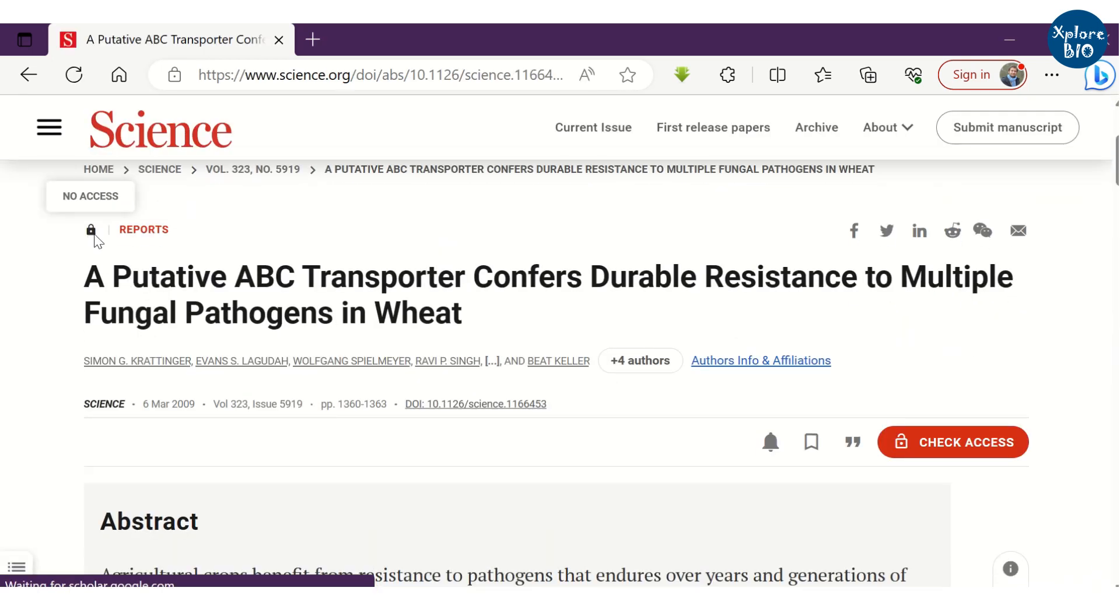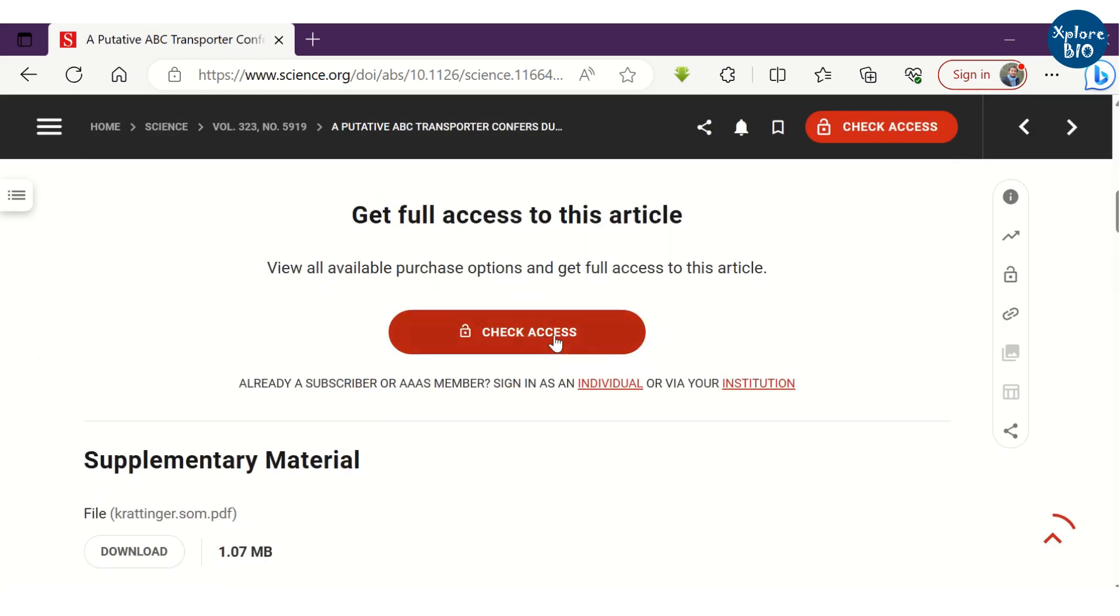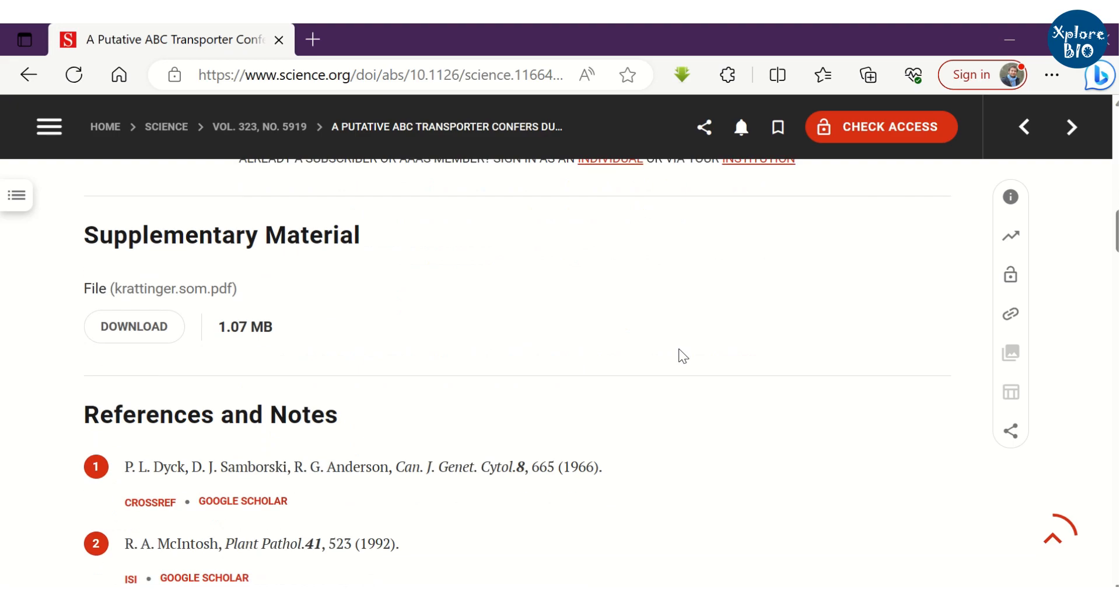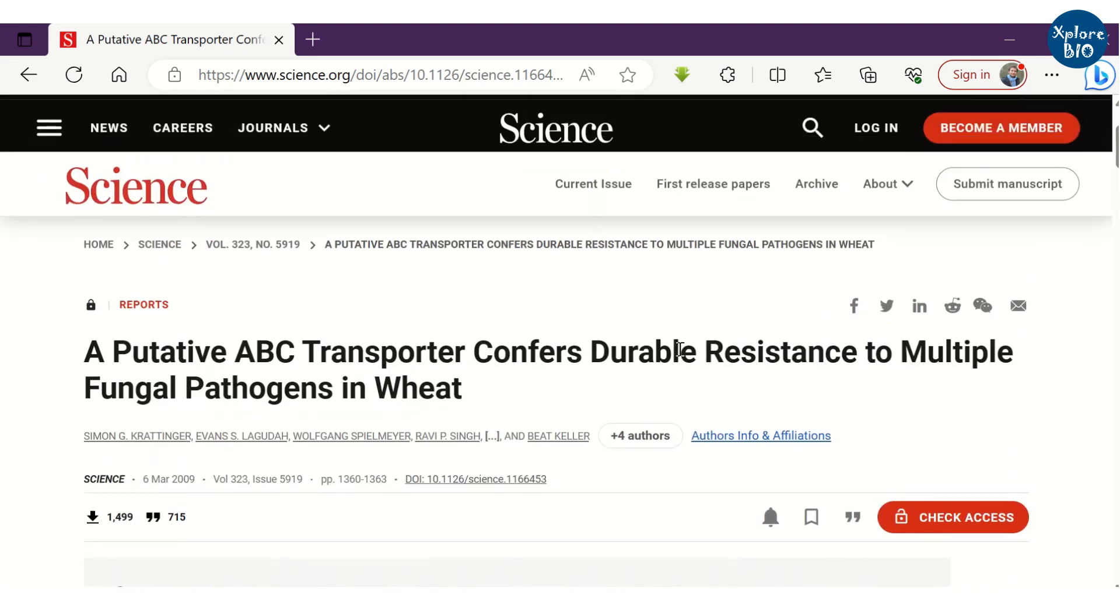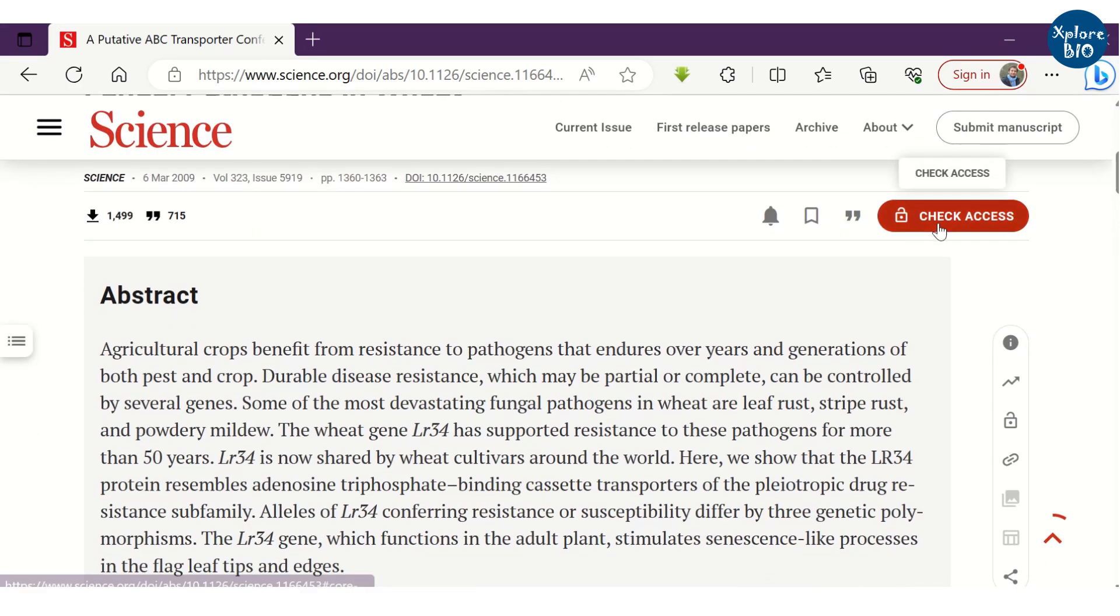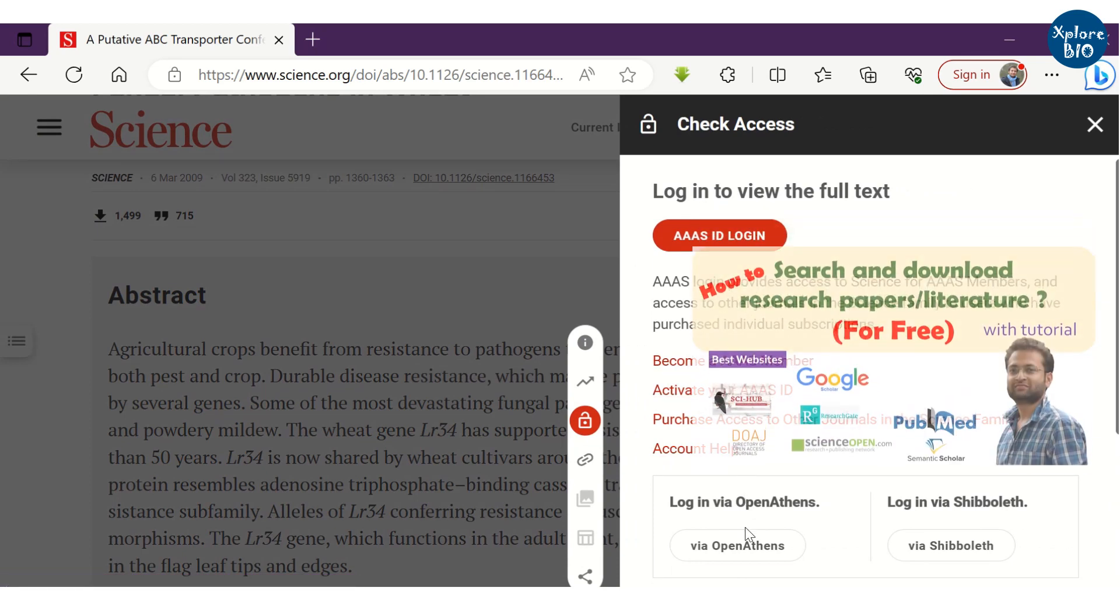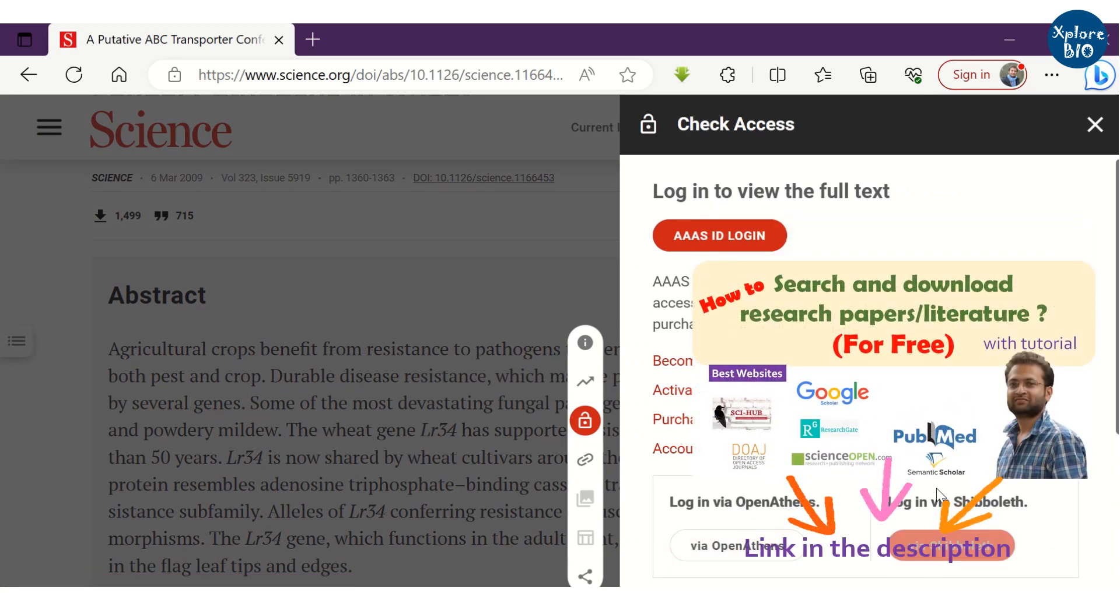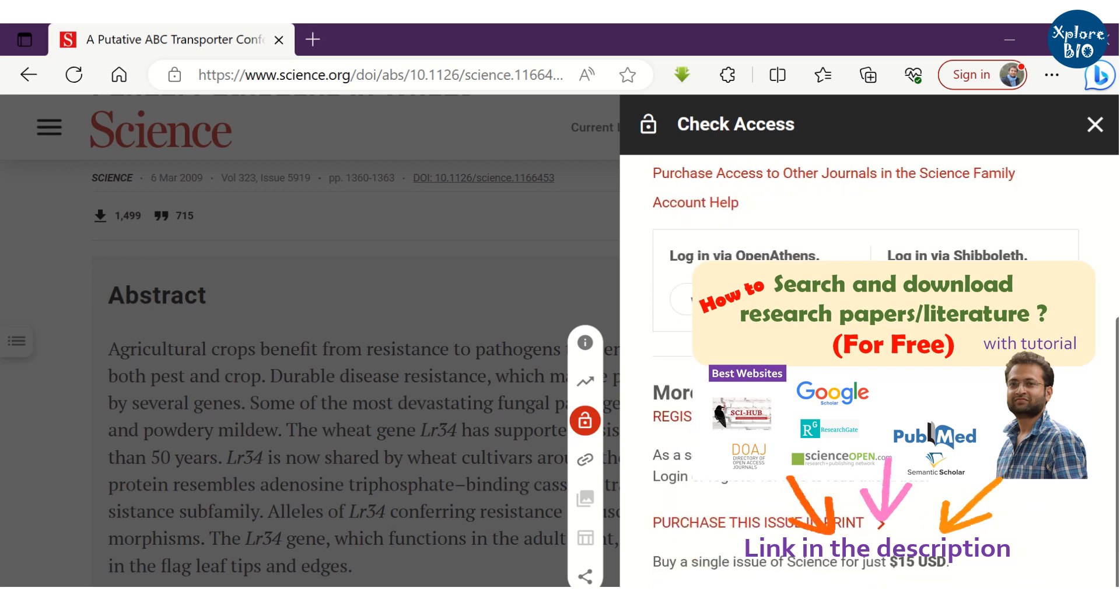But for non-open access or subscription journals, you cannot read or download entire papers. To access such articles, you either need to pay a fee, which of course most students could not afford. You may also check out with the libraries if they can provide you the access. But if you want to know what are the other ways of accessing the full article for free, I have shared all possible ways in another video.